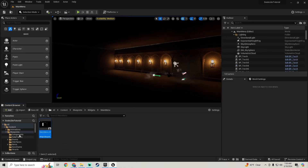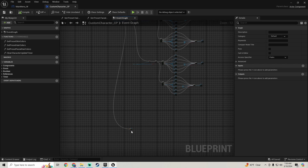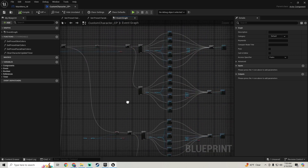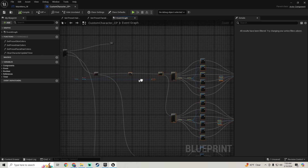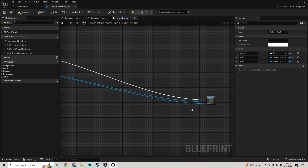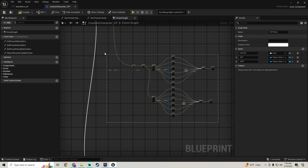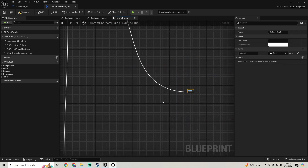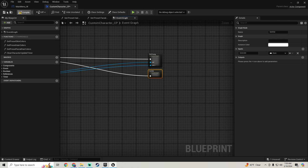Now I'm going to find our Blueprints Components, Custom Character Component. I'm going to highlight all of our young stuff, collapse nodes, and set this as 'Set Young'. Then I'll collapse all of this other stuff and set it as 'Set Old'. Compile and save.